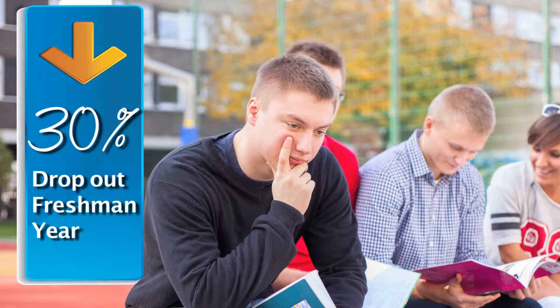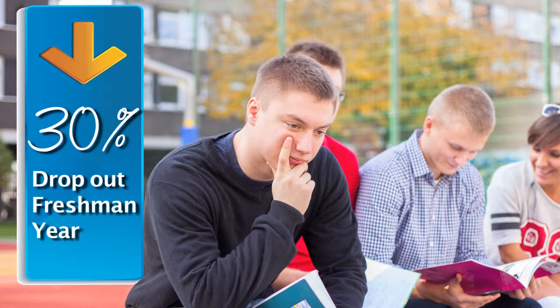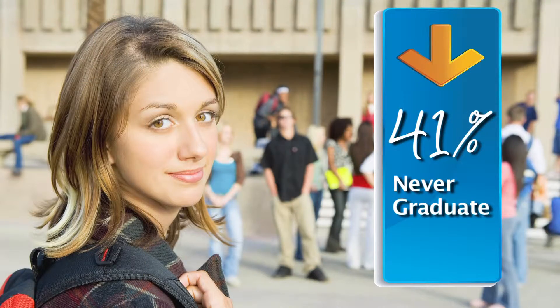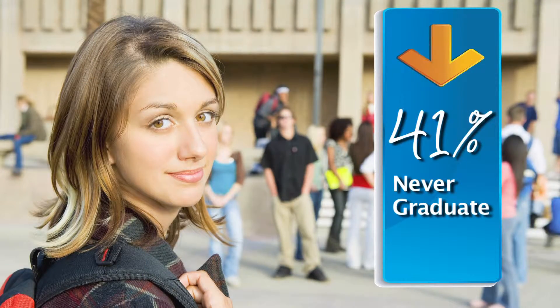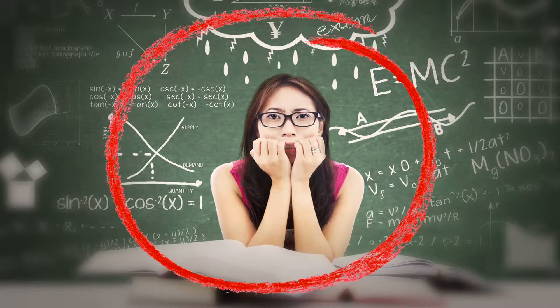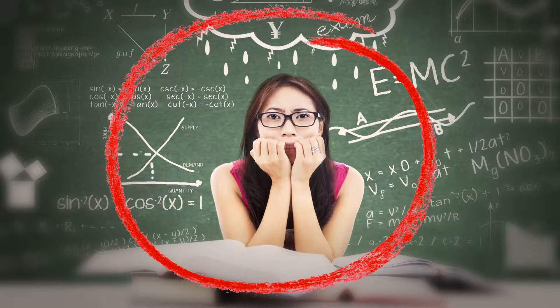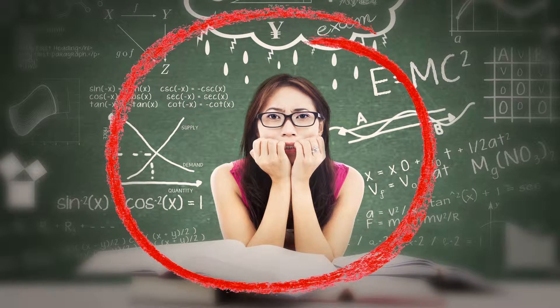Over 30% of college students drop out their freshman year, and 41% never graduate. One of the biggest reasons for dropping out is academic disqualification.